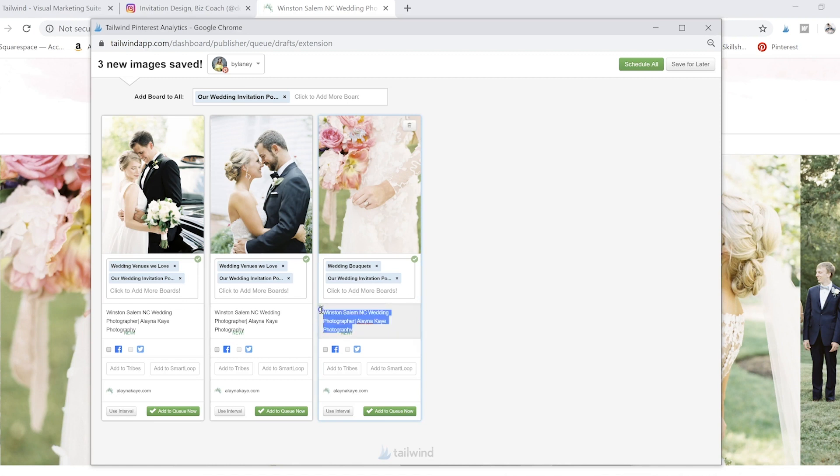So if you think people are going to be pinning your work in the future, then you want to go ahead and put something instead of leaving it as like image 326, you want to go ahead and put something that's going to be searchable on Pinterest because that's going to help you get those clicks that you want.